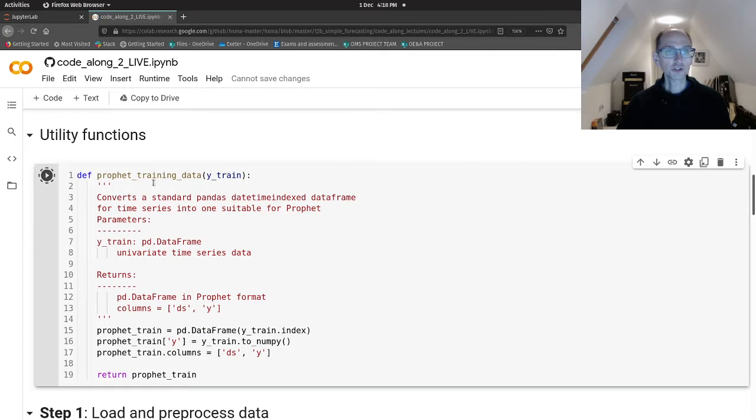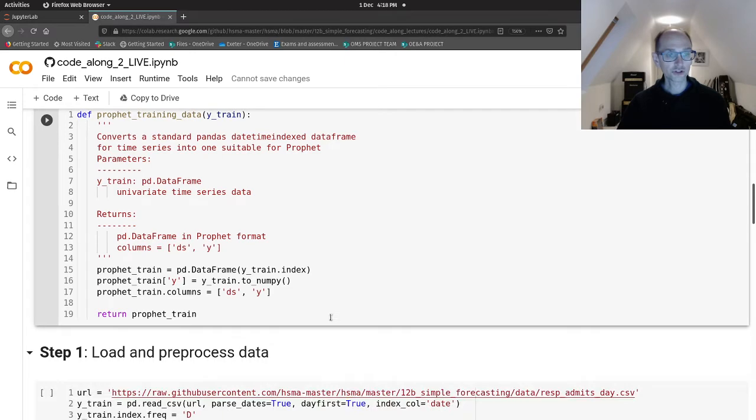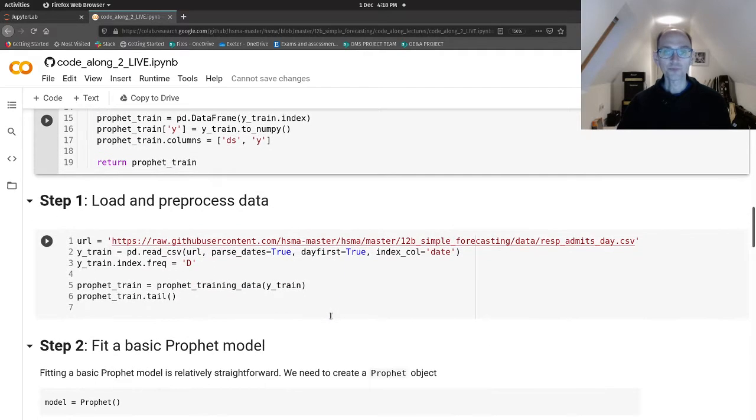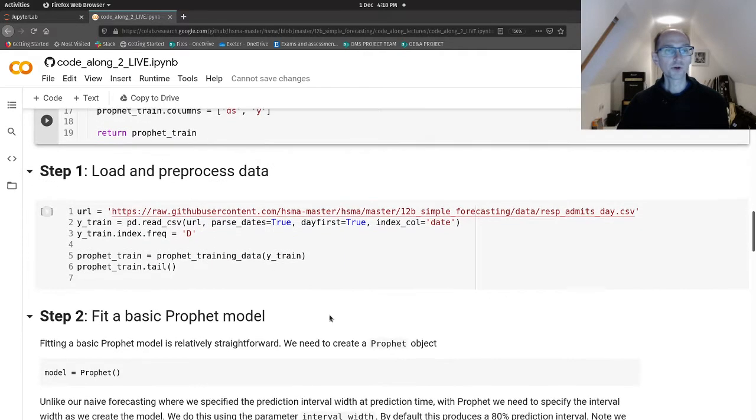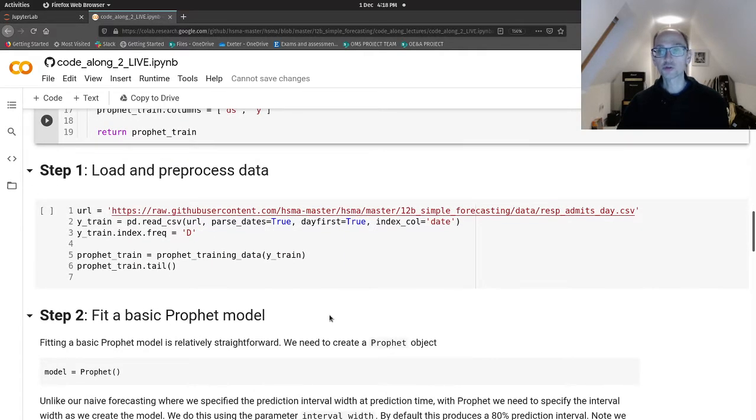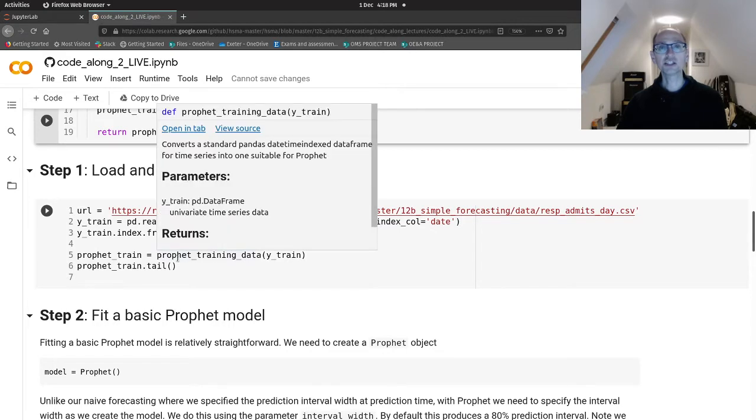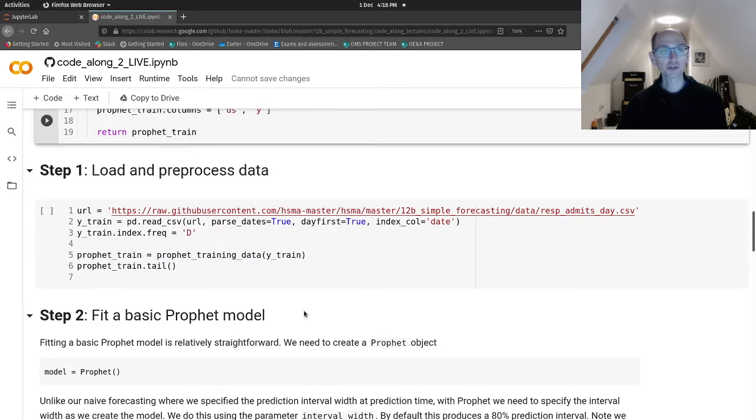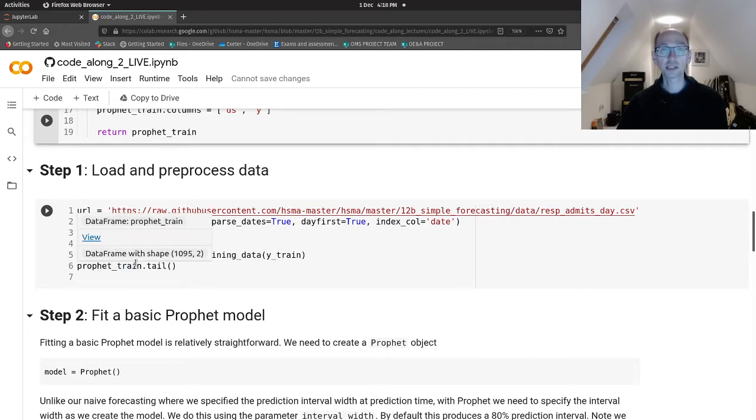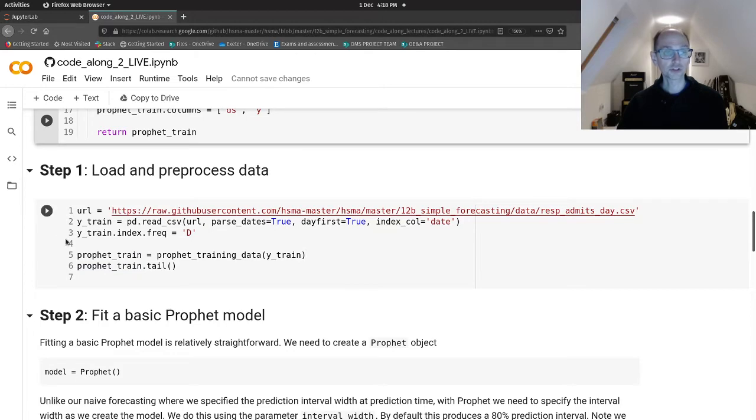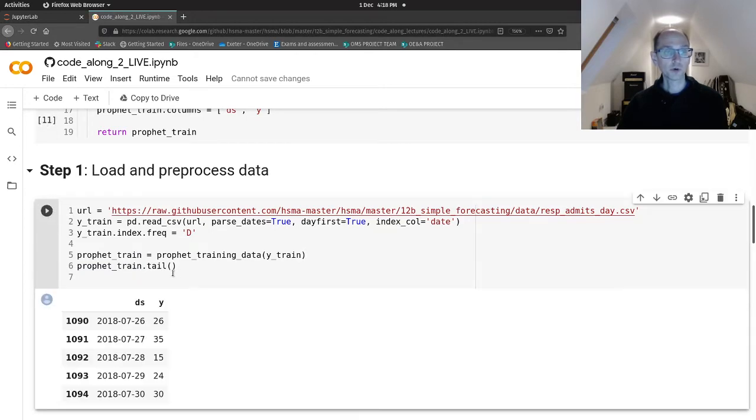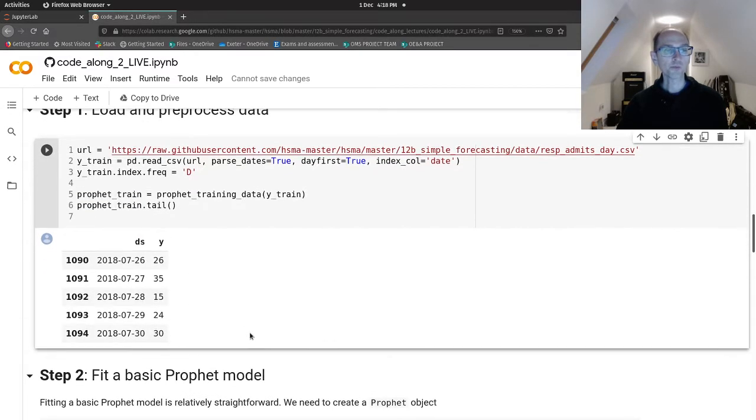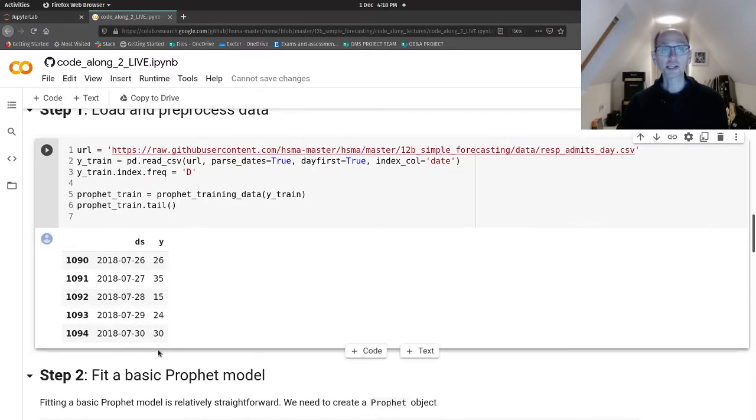So we've got a utility function, which is our prophet training data function that we're going to use to create our training data. We're again going to work with our respiratory admissions data at the daily level. So the first thing we're going to do, we're going to read that in a traditional way into pandas, and then we're going to pass that to our prophet training data function, and that's going to return our pre-processed data. I'm going to keep that in a separate variable called prophet_train. We'll have a look at the tail of that.